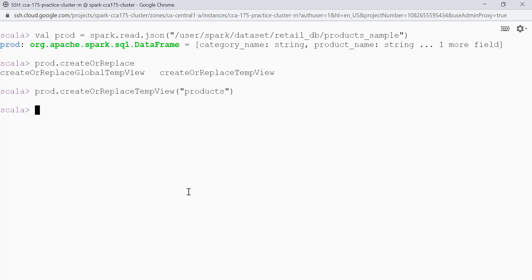All of the ranking functions depend on the sort ordering specified by the order by clause of the associated window definition. Rows that are not distinct in the ordering are called peers. Let's see some of the data.